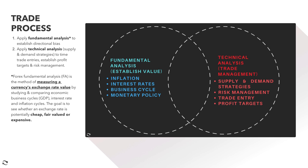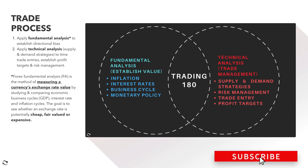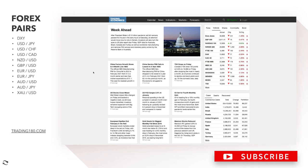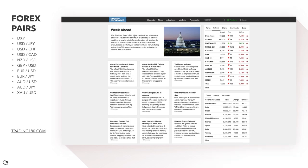This week, before we get into the technicals and fundamentals, let's look at the week ahead. President Biden's 1.9 trillion pandemic bill passed narrowly in the house on Saturday, and all attention will now move to a vote in the senate. Investors will also turn their eyes to the US jobs report due Friday, GDP data for Australia, Brazil, Canada, and Turkey, as well as worldwide manufacturing and services PMI, and monetary policy action by the Reserve Bank of Australia.